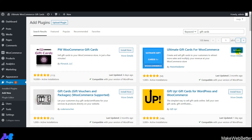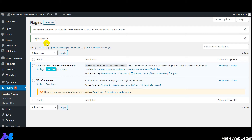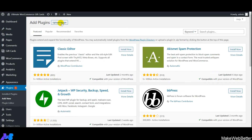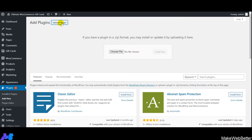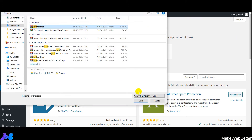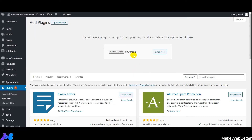As soon as you click on Activate, the plugin will be activated — you can see the status here. This is the free version, Ultimate Gift Cards for WooCommerce, now activated. Next, to upload the premium version, click on Add New, then Upload Plugin, and upload the ZIP format of your plugin. Select the folder from your system and click on Install Now.